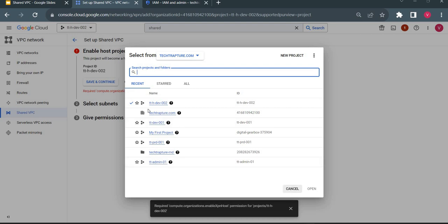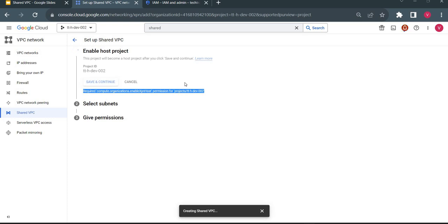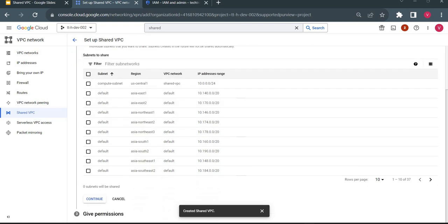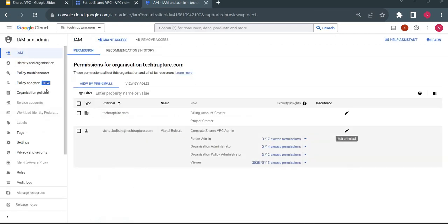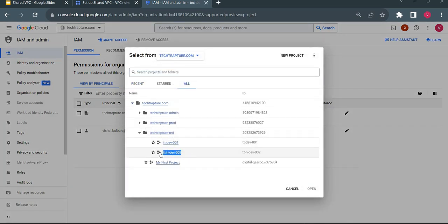Now I've assigned this role. I will retry the operation — earlier it was giving an error. Now it allowed me to proceed. I have an option to select which subnets to share. I will choose the compute subnet and continue. Now I need to attach a service project. As I showed, I want to use one project as my host project and one as my service project.